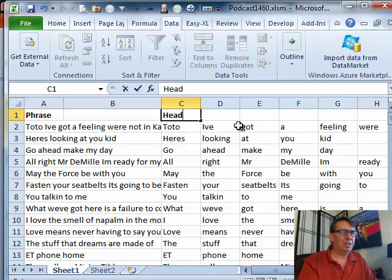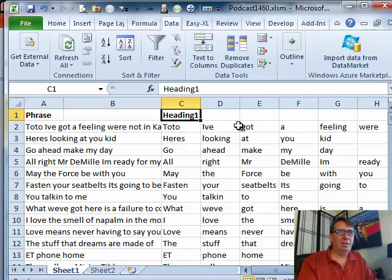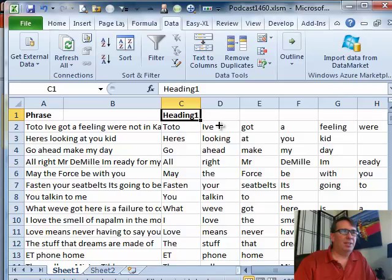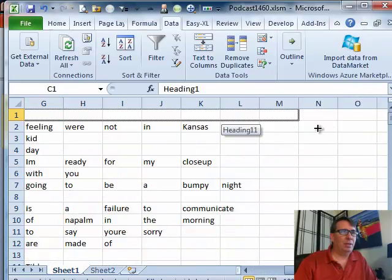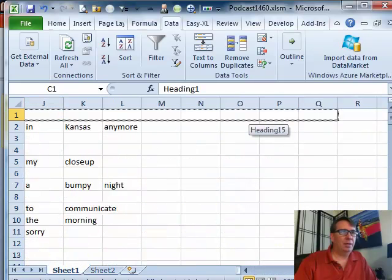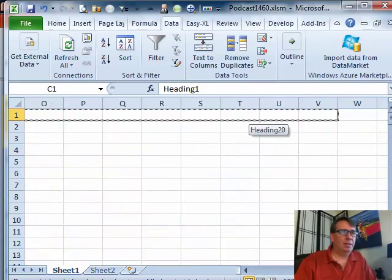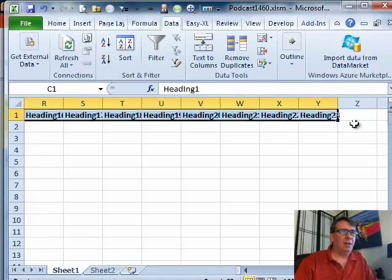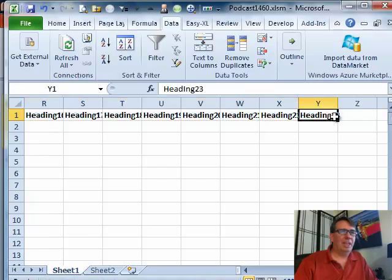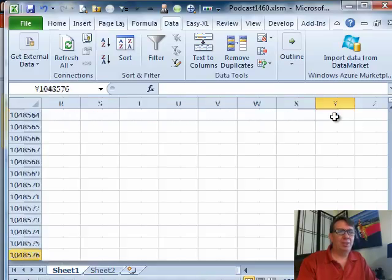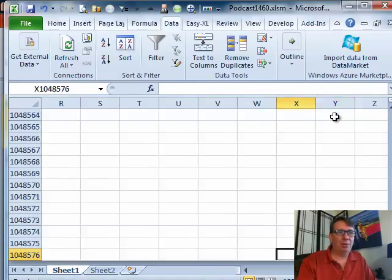All right, that way I can sort this data. I'm just going to call this heading 1 just to get some headings there so that way I can sort it. I'm not sure how many words I have, once I'm over here I can do Ctrl-Down-Arrow, Ctrl-Up-Arrow.